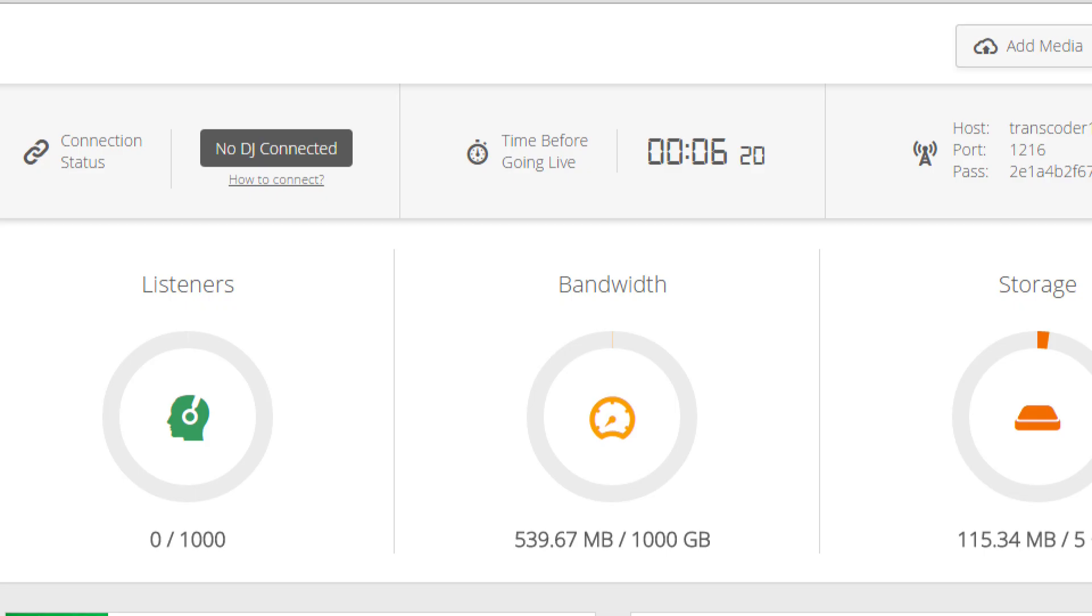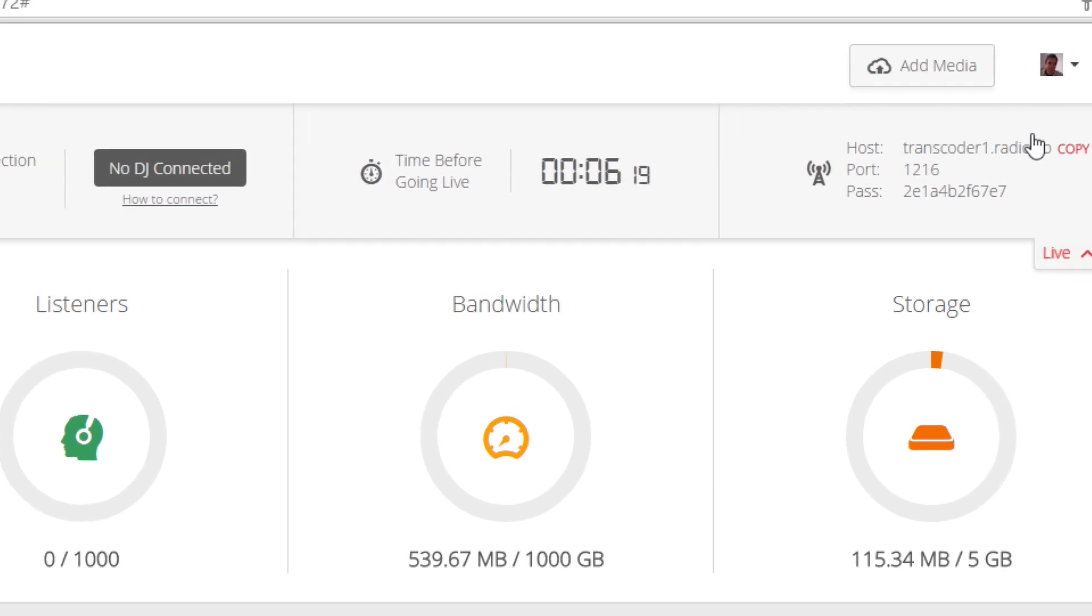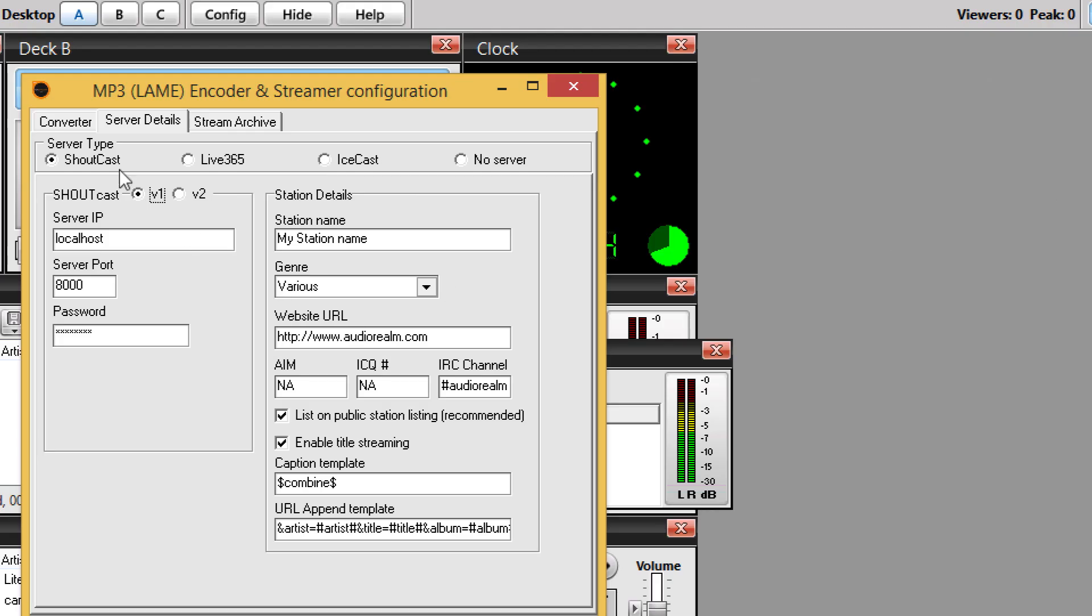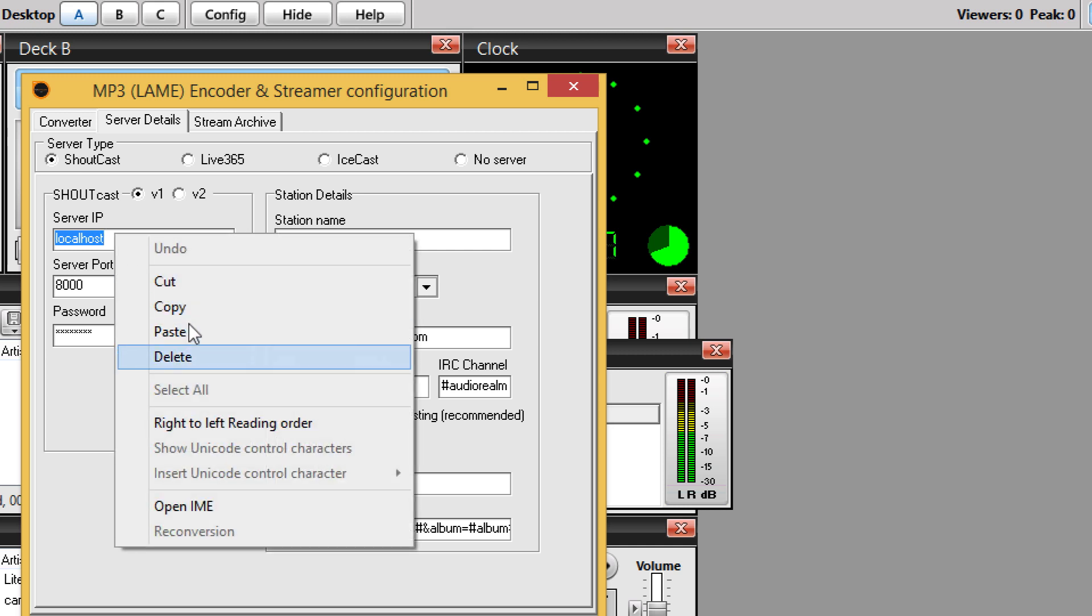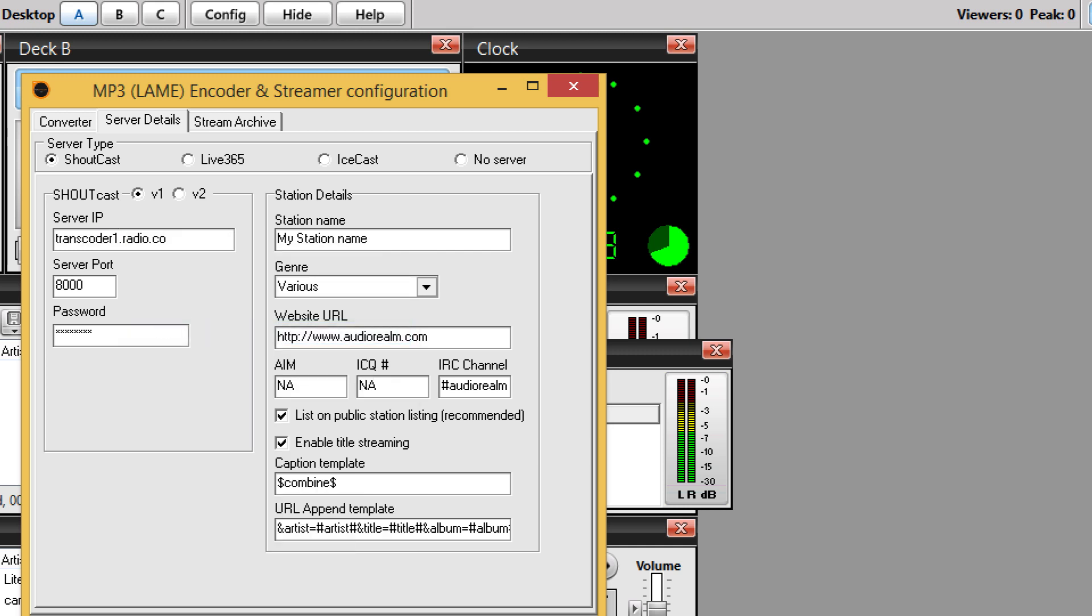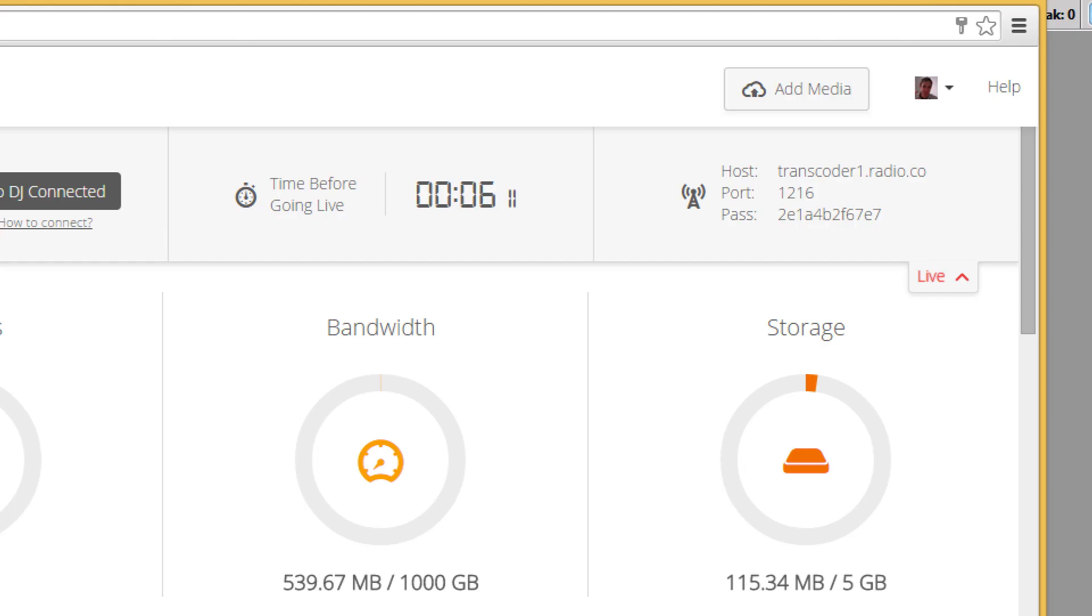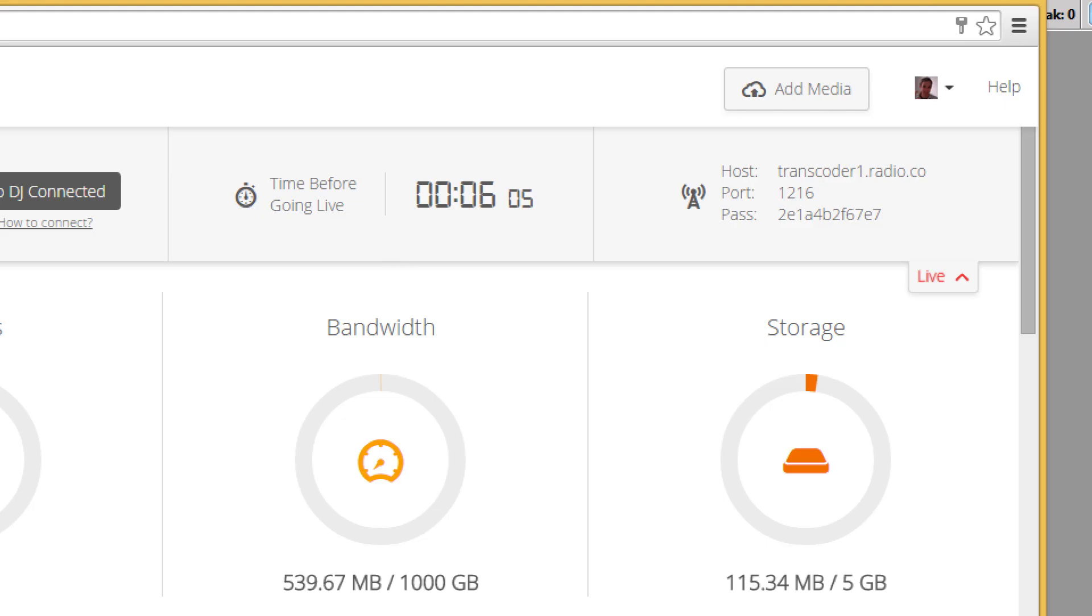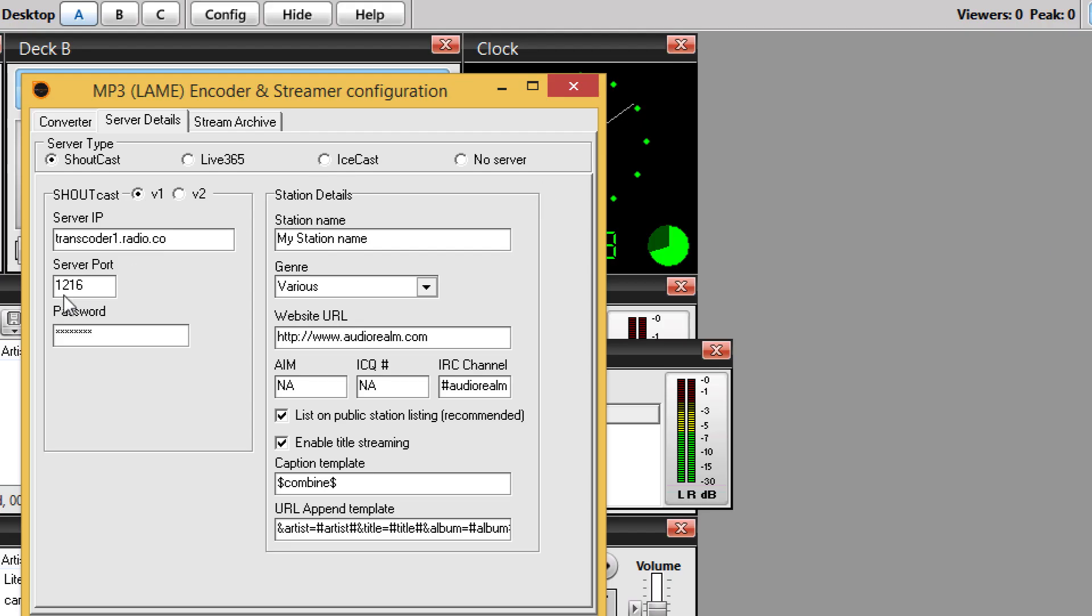So let's just grab these by clicking on them inside Radio.co. They're automatically copied to my clipboard, and I can just then go and paste them in on Sam. So first of all, the IP or host, the port number, and finally, we're going to paste in the password here.